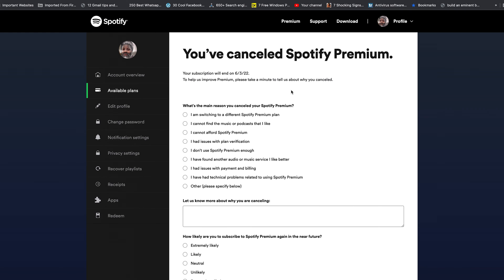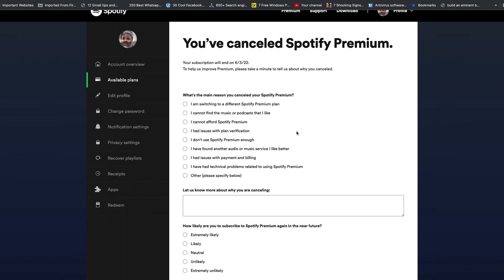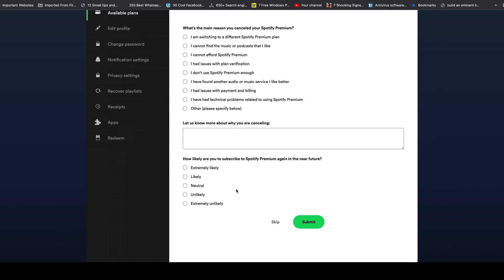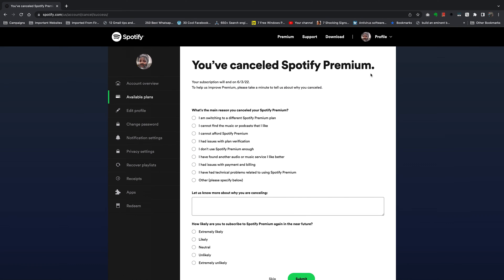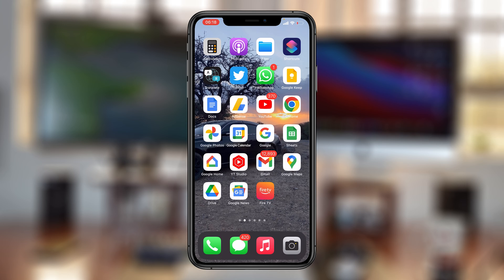You get a confirmation telling you that you have canceled Spotify Premium and when your current subscription will end. That's basically how to cancel Spotify Premium from the web interface on your Windows PC or Mac. If you want, you can talk to Spotify about why you're canceling and if you're likely to come back, but at this point you've already canceled your Spotify Premium.